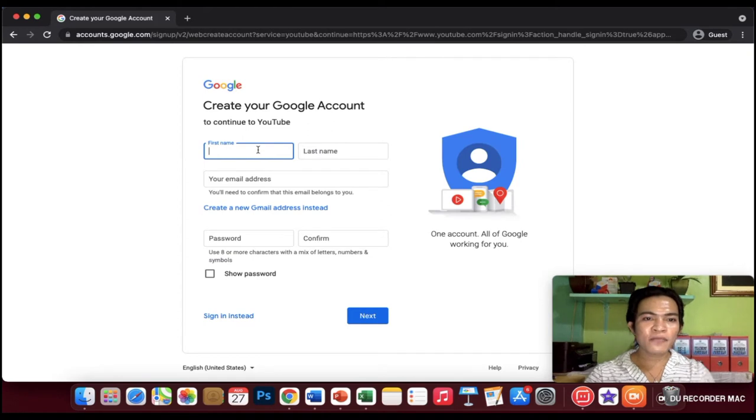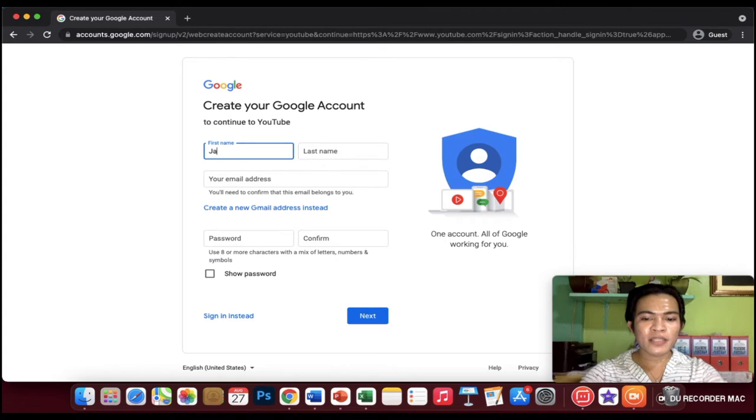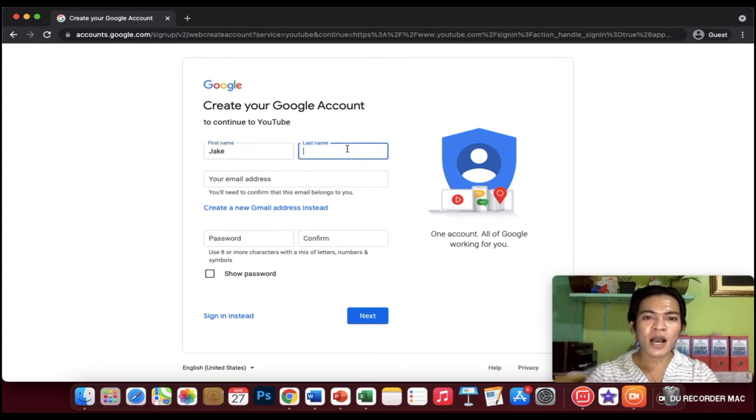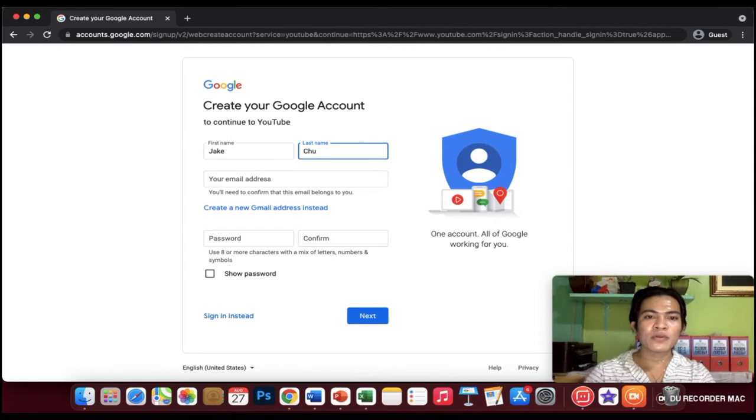For example, my name is Jake. Last name is Chu.